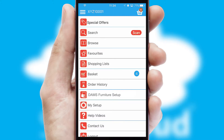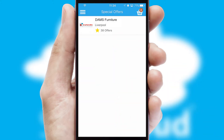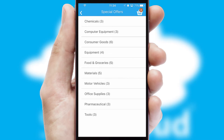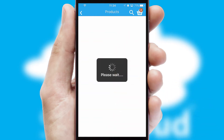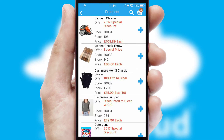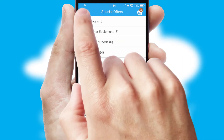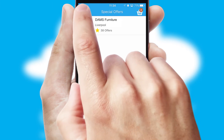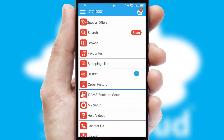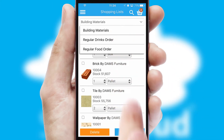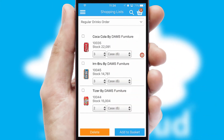Creating customized special offers is another feature of the application which can be set up and tailored for individual customers. SwiftCloud has some very powerful promotional features such as multi-buy and price promotions. Both suppliers and customers can set up and maintain shopping lists, often based on purchase history or recommended items.